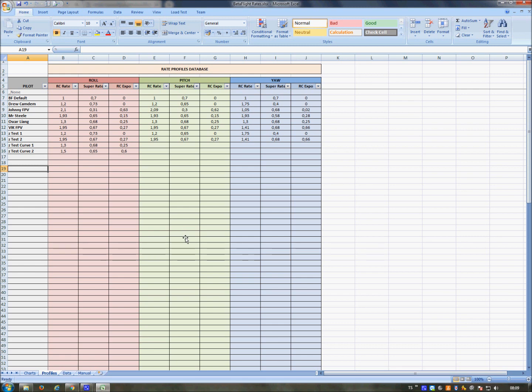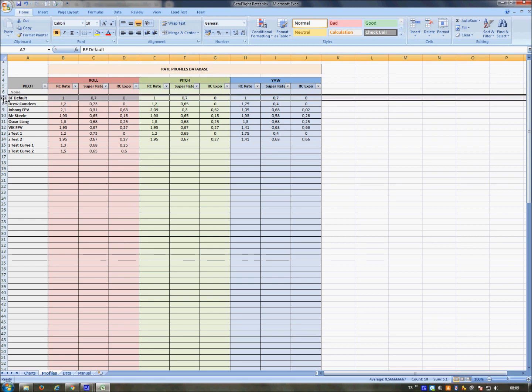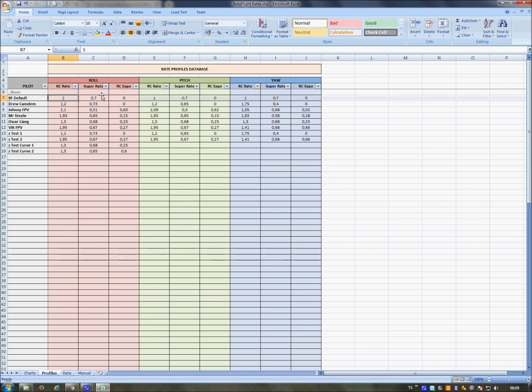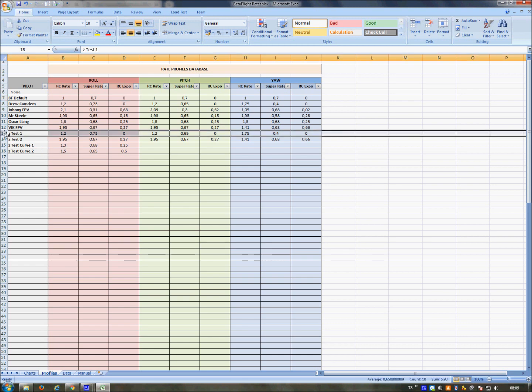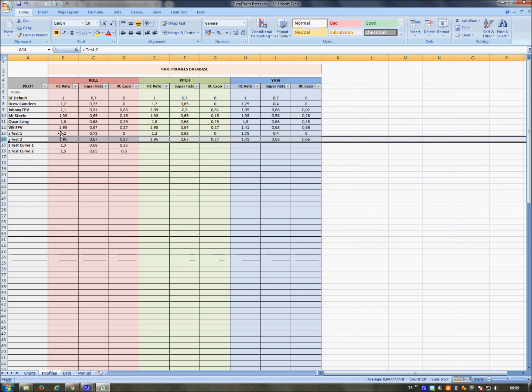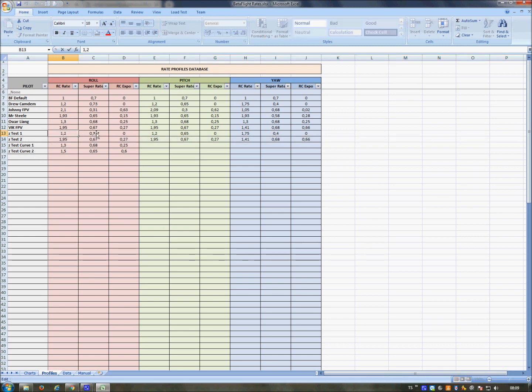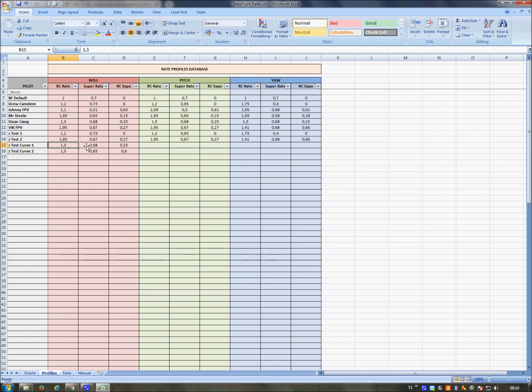First of all, Profiles. In the Profiles sheet, you can add as many rate profiles as you want. For example, here I inserted the Betaflight default with RC rate 1, super rate 0.7, no expo for all three axes: roll, pitch, and yaw. You can define new rates. For example, here I tested two sets of rates. You just write and insert, you can give them a name.